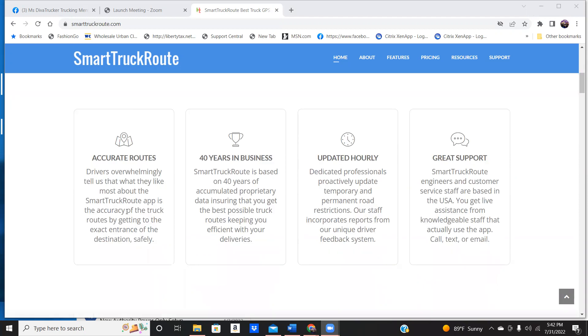It has accurate routes for truckers by getting you the exact entrance of where you need to enter the facility. That is a big deal if you're a new driver, you don't know where to come in, where to come out, you're not familiar with that area.